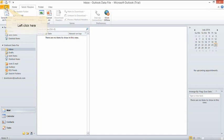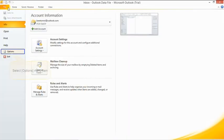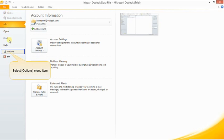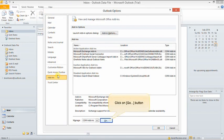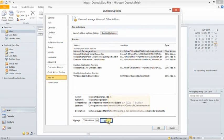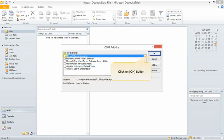Method 3: disable all add-ins. Click on file at the top left. When the file menu opens, open options. Click on add-ins. Click on go at the bottom, make sure to uncheck all add-ons, and then click OK.